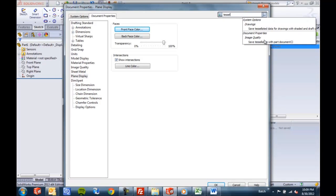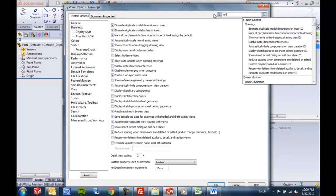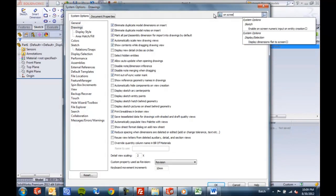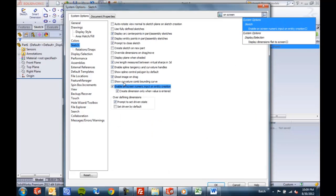Saving the tessellation data with part documents, one of the new options you may not remember where it's at, the on-screen numeric input for enabling entity creation, and even that sub-option now.